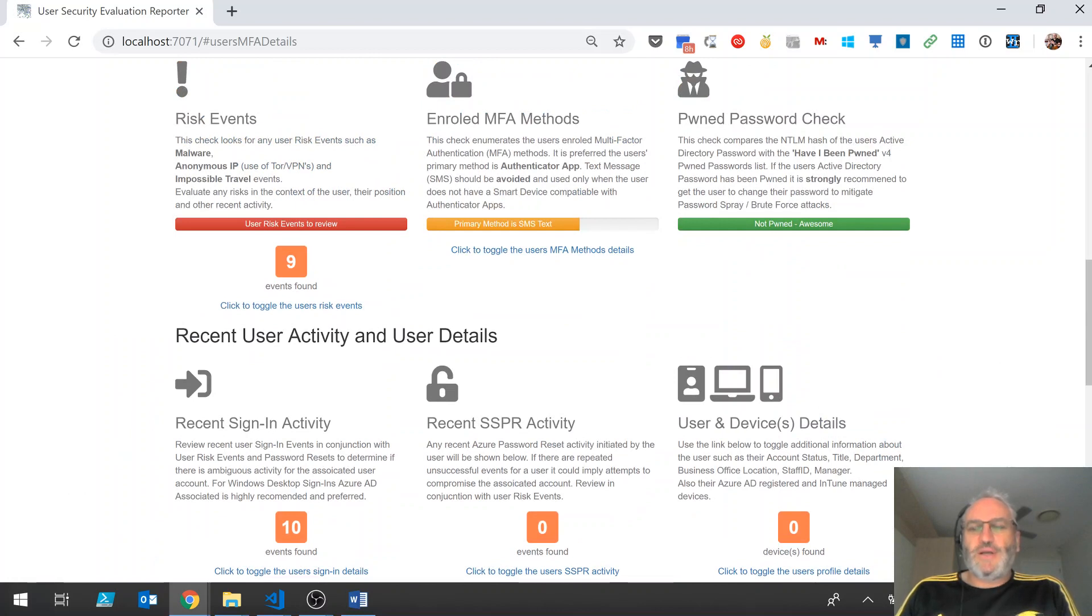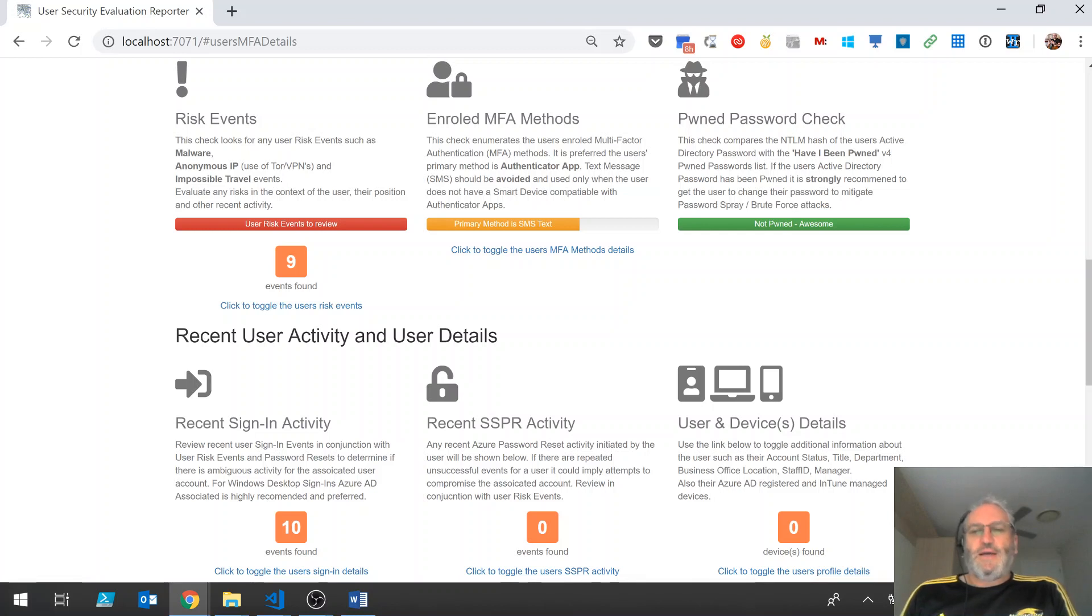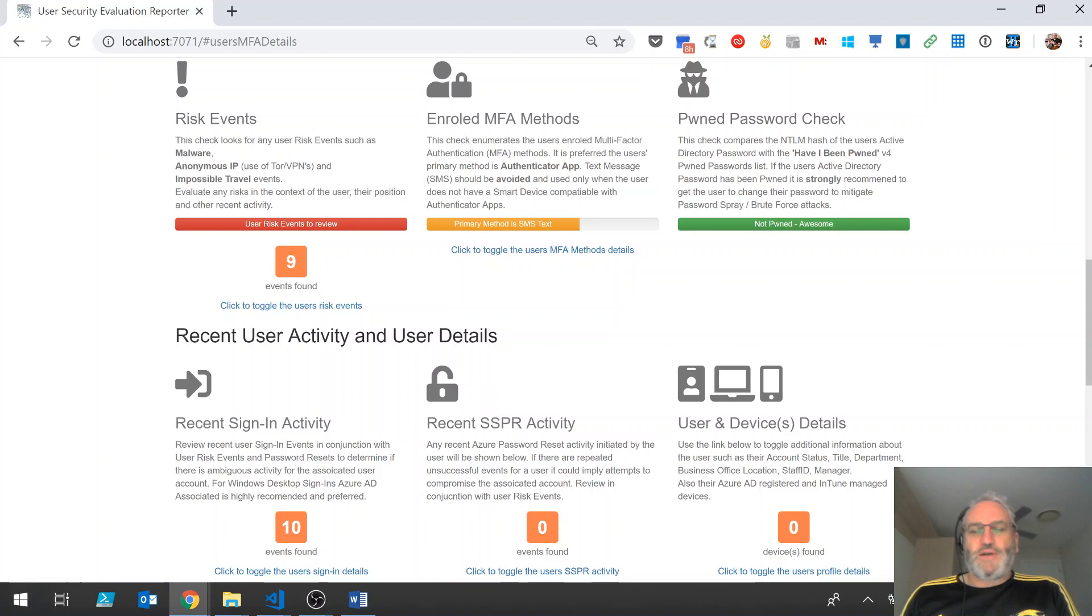The password check is checking the user's Active Directory password against the Have I Been Pwned V4 password list and that uses the Lithnet Password Protection for Active Directory tool in order to do that lookup in real time.